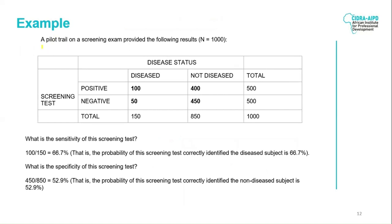To practice, a pilot trial on a screening exam provided the following results with a total of 1,000 patients. To calculate sensitivity, we take the 100 patients who are disease-positive and tested positive divided by the total disease population. You get 66.7% — this is the probability of the screening test correctly identifying the disease patients.